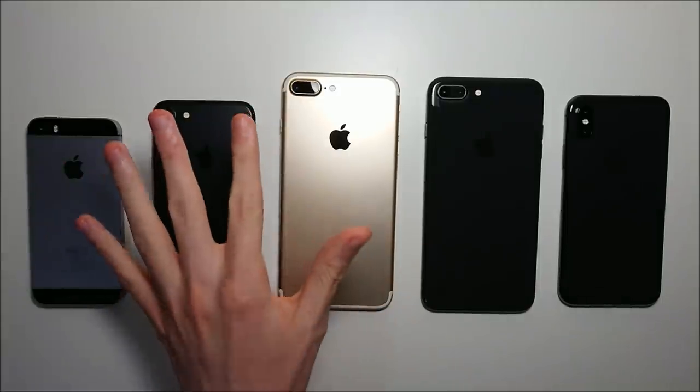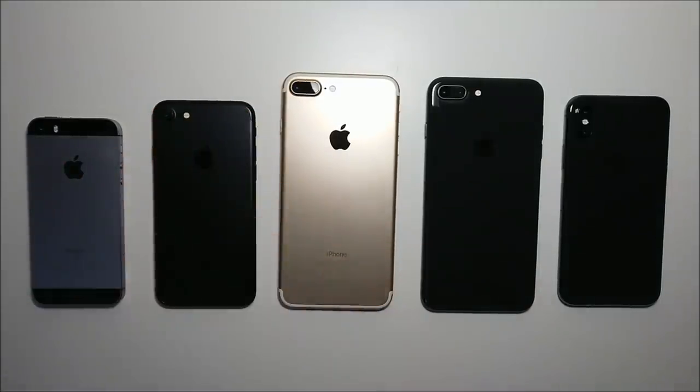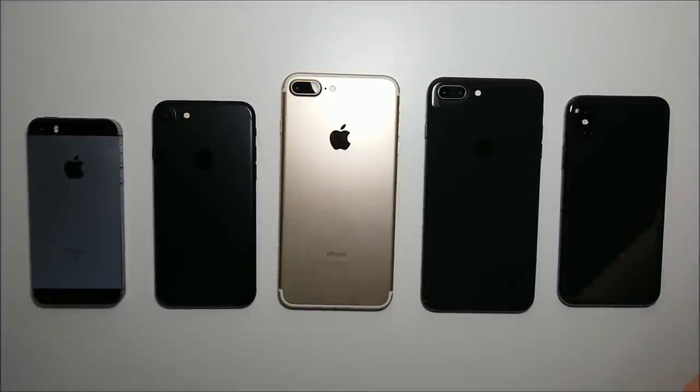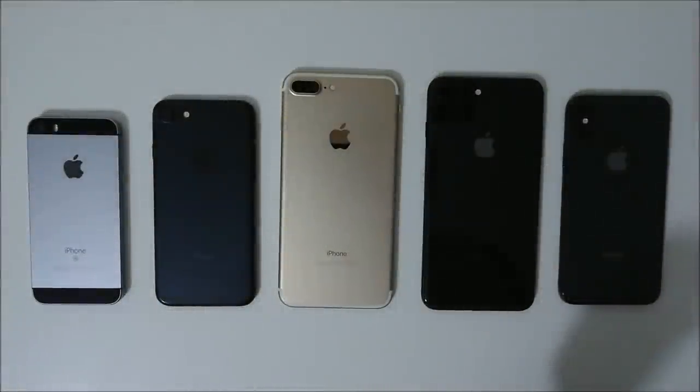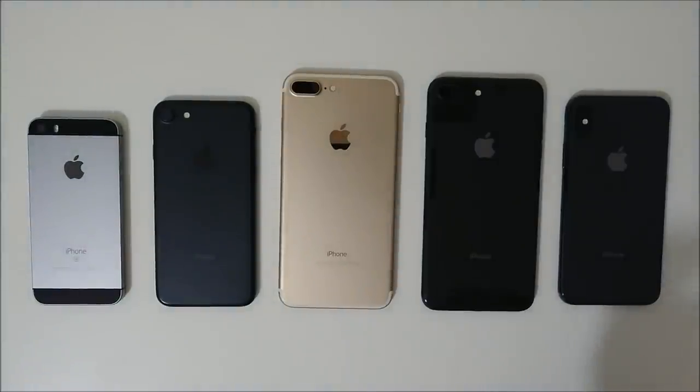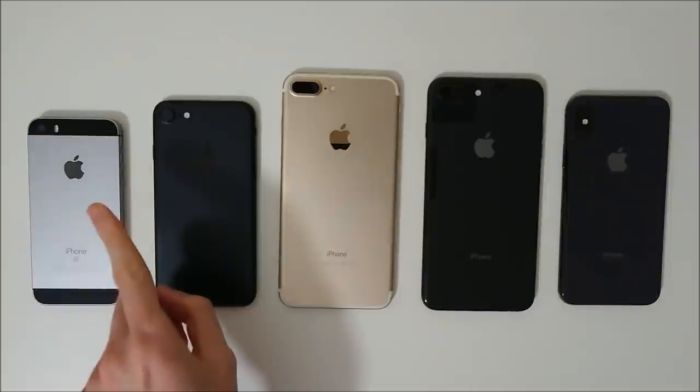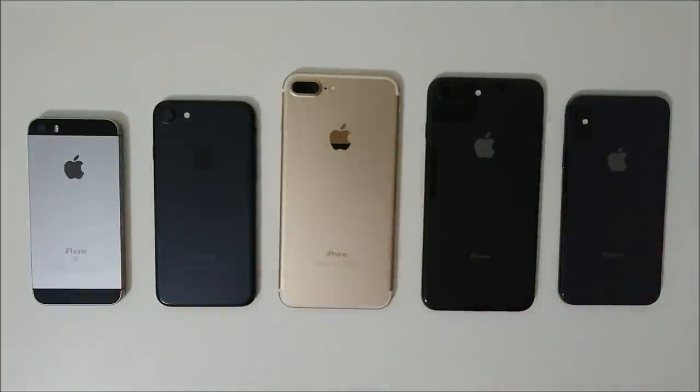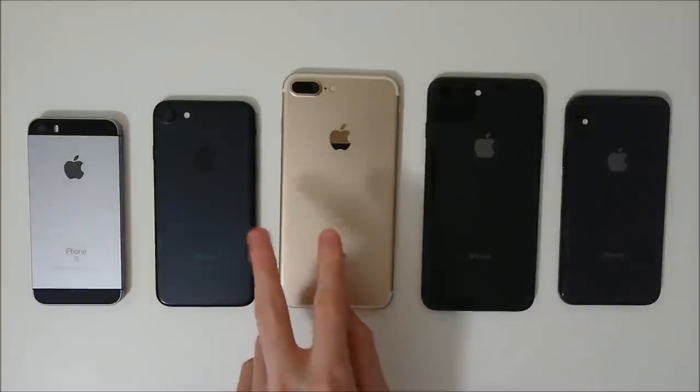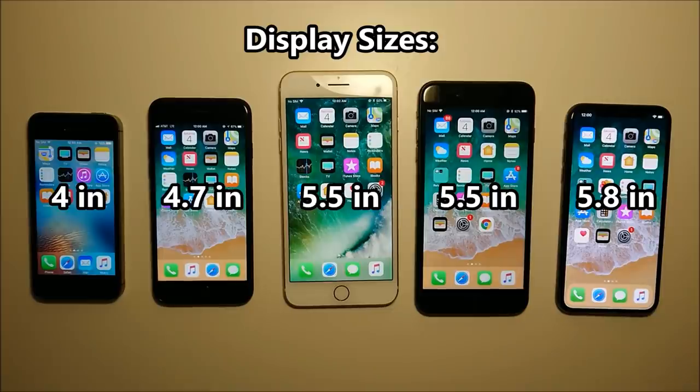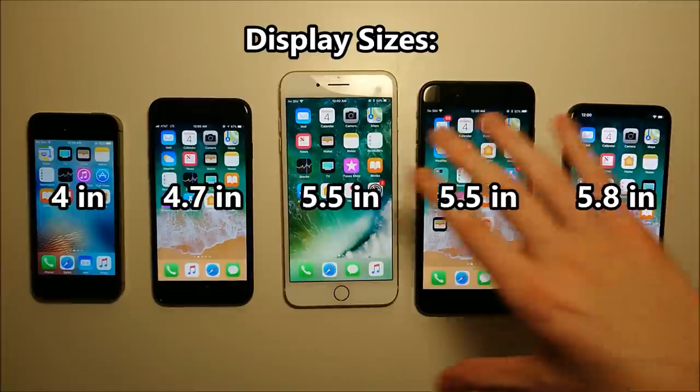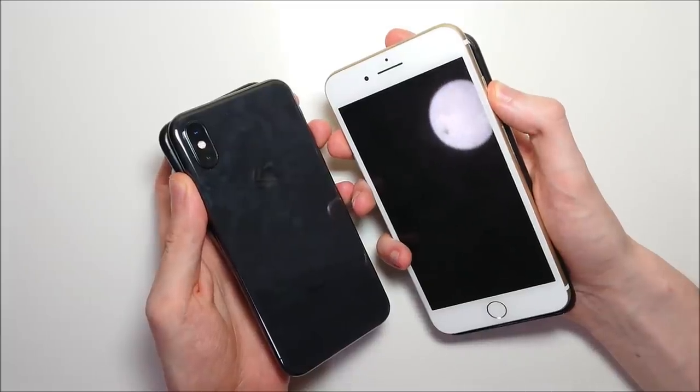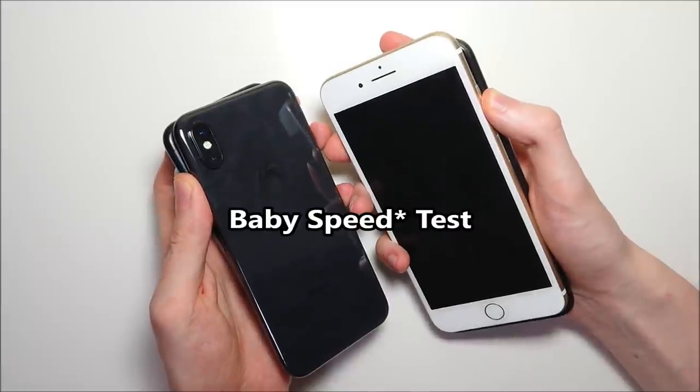So we have Apple's most recent phones in a very brief size comparison here. So on the left you have the iPhone SE, the iPhone 7, the 7 Plus, the 8 Plus, and the 10. And the only one missing here is the 8 although that's the same exact size as the 7. And then here's all the displays so obviously the bezels on the 10 are much much smaller than the rest of them. And very quickly let's do a mini speed test between these 5 phones.